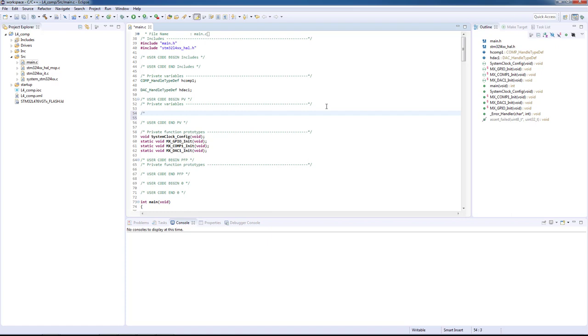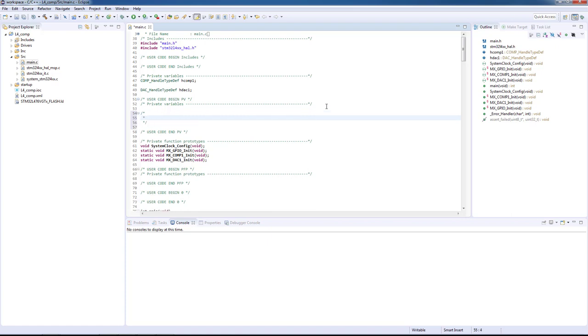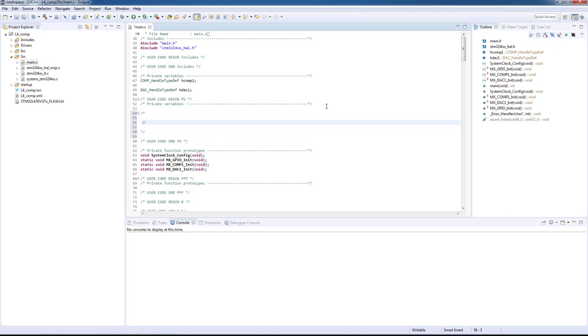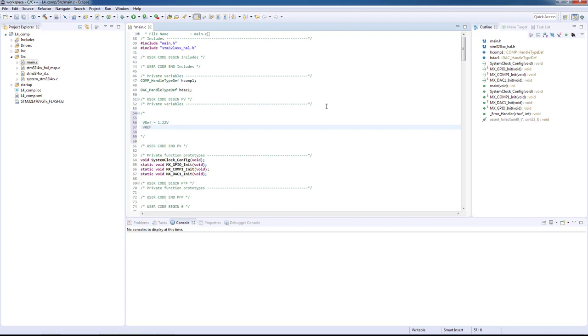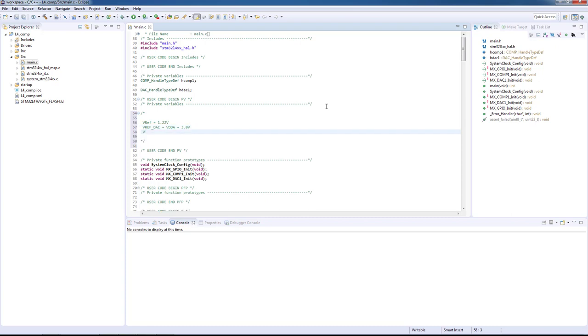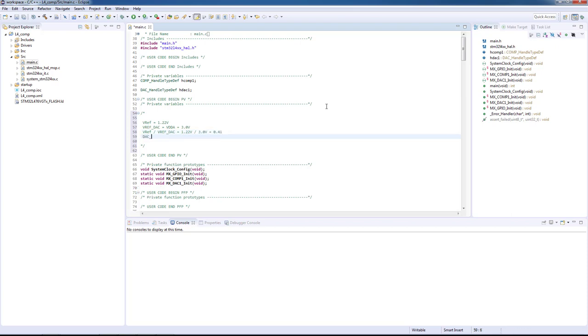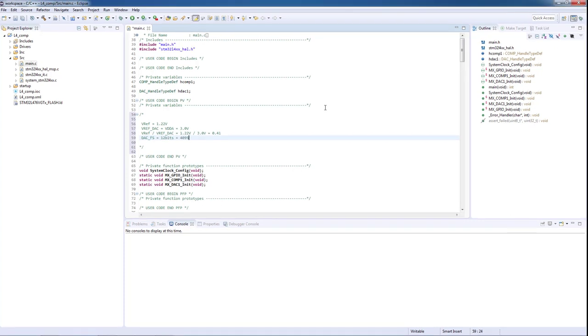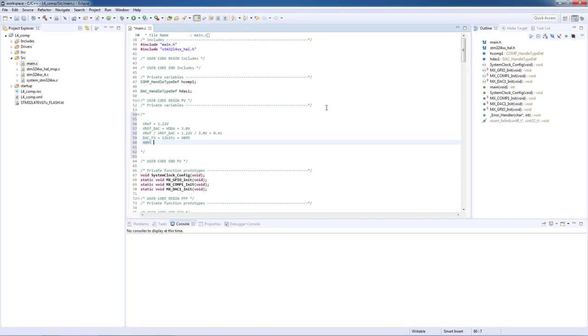Before we go any further in our coding session, we need to define a suitable DAC range of values which will have to be in relation to Vref. The internal Vref is 1.22 volts and the Vref for the DAC is equal to VDD analog, which on the L4 board is 3 volts. The ratio between Vref and Vref is 0.41. As the DAC full scale is 12 bits, the DAC maximum value is 4095. If we multiply our full scale by the ratio we will get the value of 1665. For this example, a functional range which would allow us to see both states of the comparator could be from 1600 to 1700.